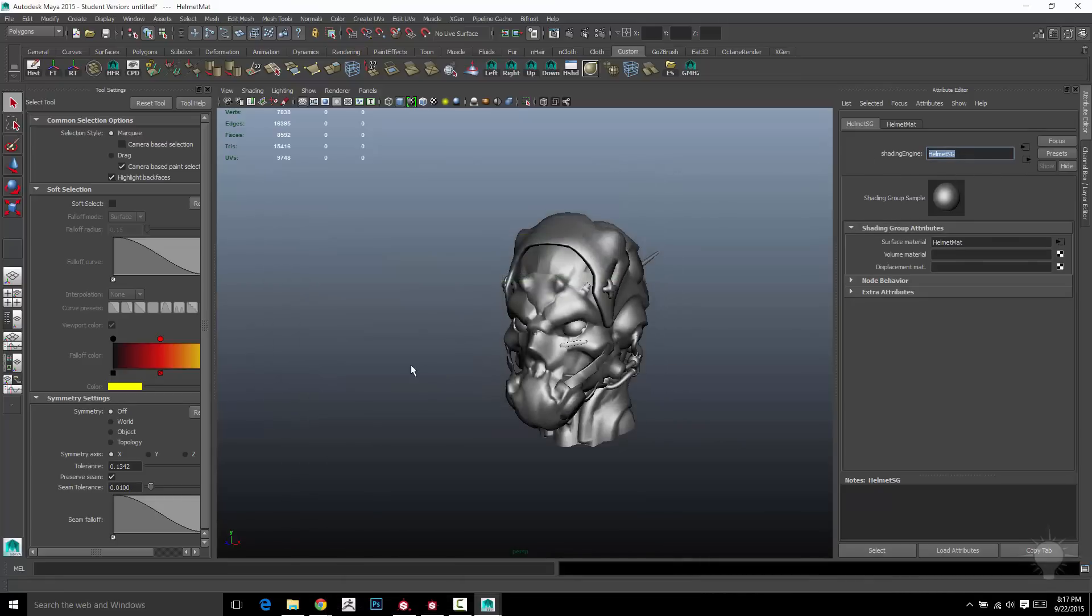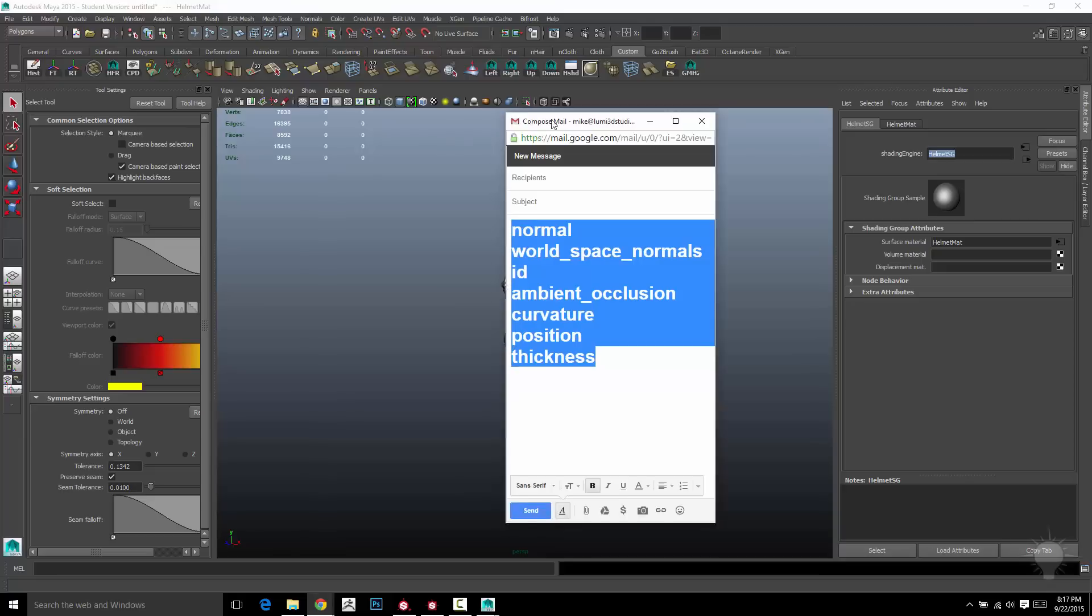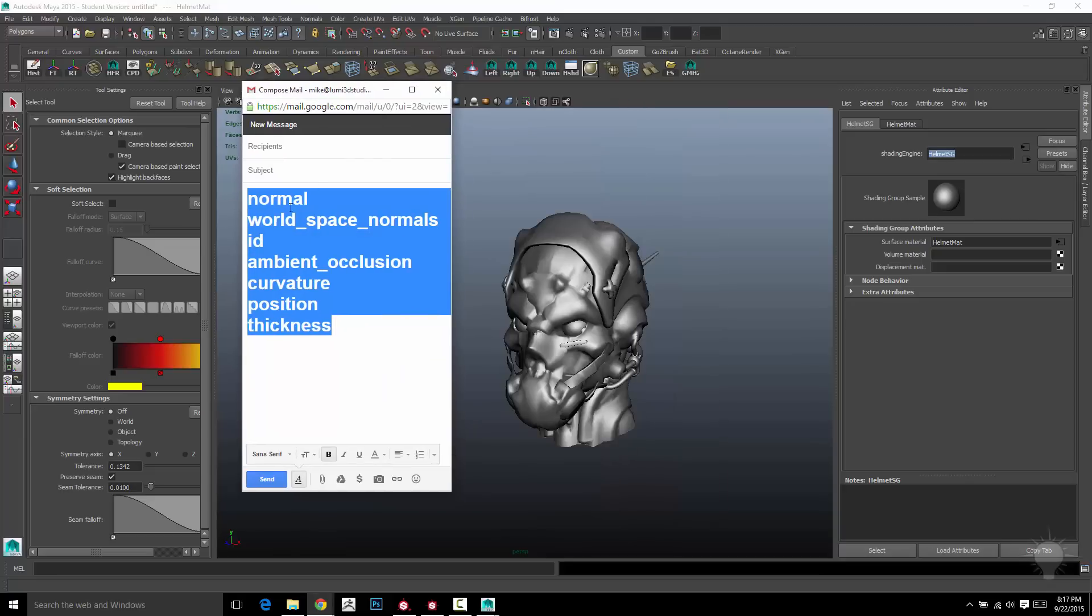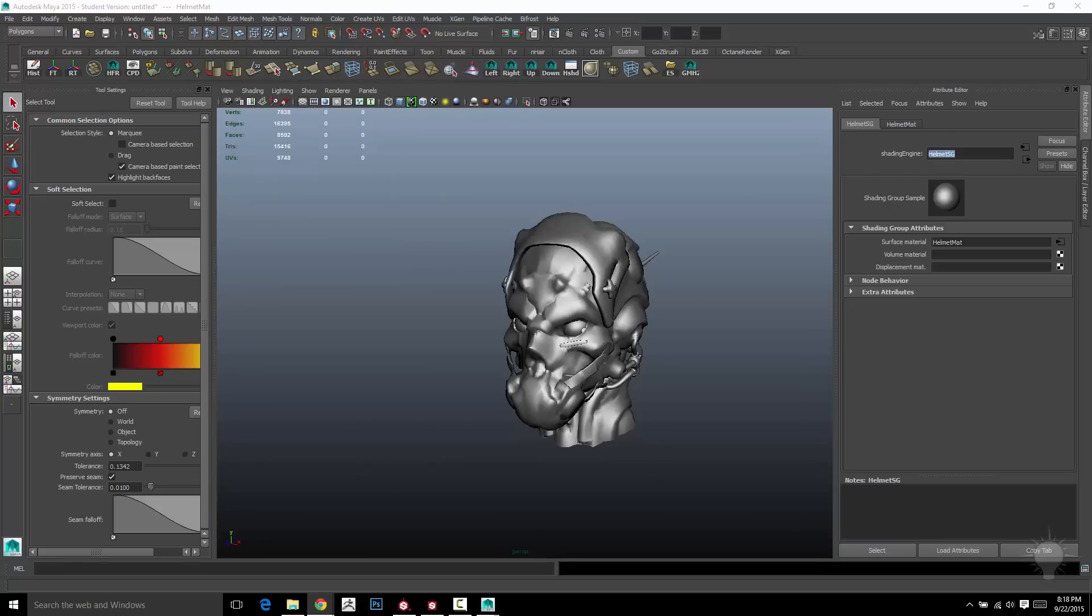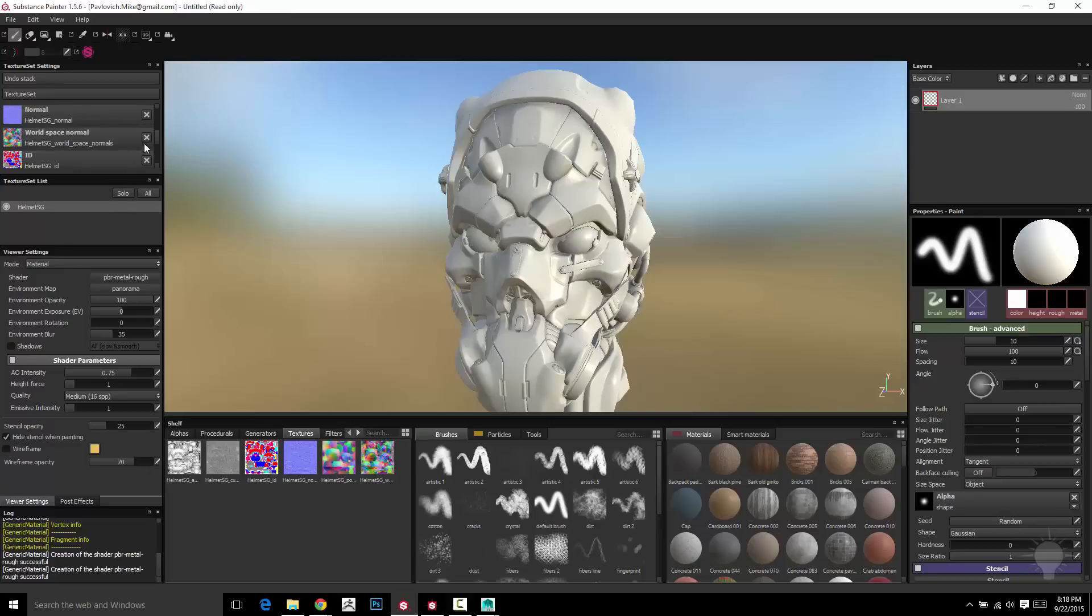This is what you need to name it. That's what's going to show up in the painter. And that's also what you need to put as a prefix in here. So you would name all of your targets in this example, helmet SG underscore normal. And then painter will read it in as a map and automatically plug it in for you.